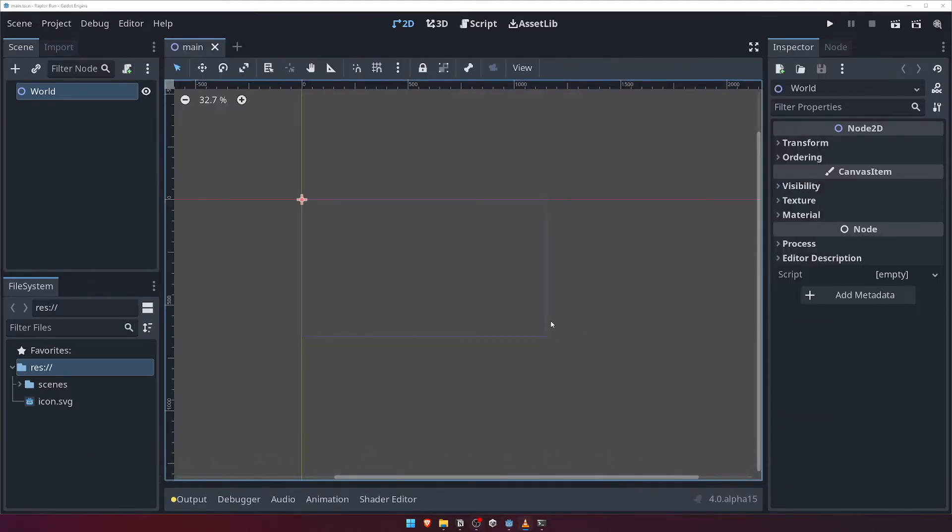With our main scene saved, it's a good time to move on to the File System panel below. This panel is quite self-explanatory, it essentially allows you to see all the files and folders within your games project.